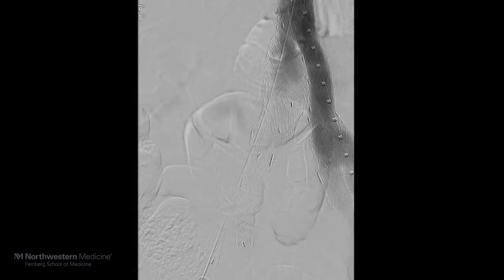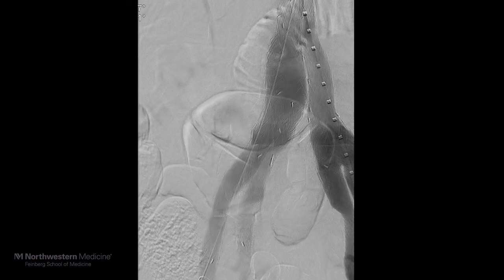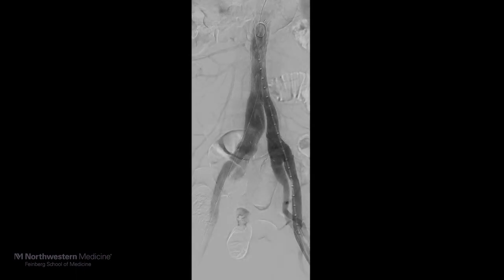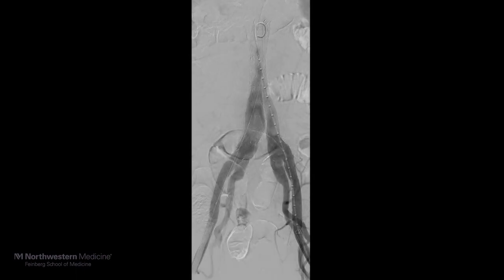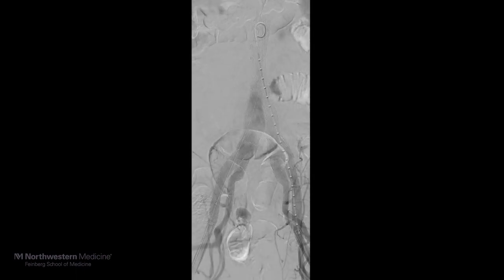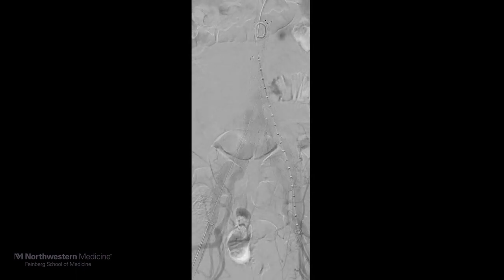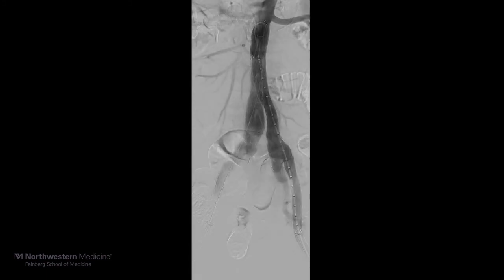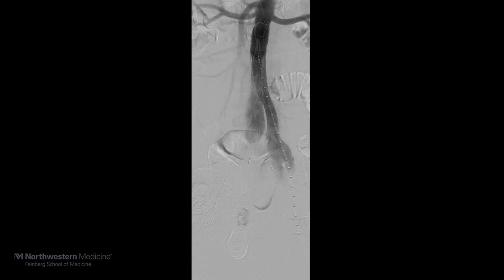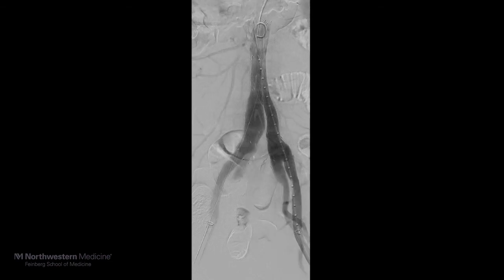Following this completion angiogram, both sheaths were removed. The pre-closure devices were then used to close the arteriotomies, and pressure was held. The patient was awakened and transported to recovery in stable condition with palpable pulses.